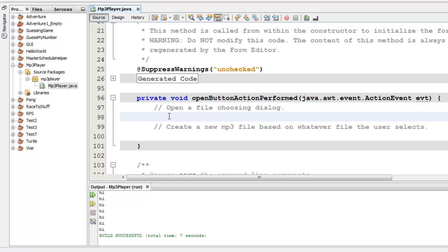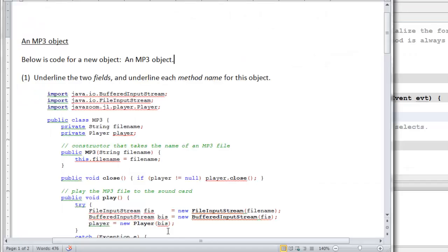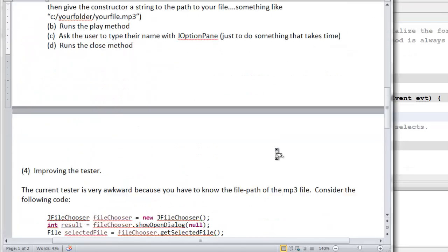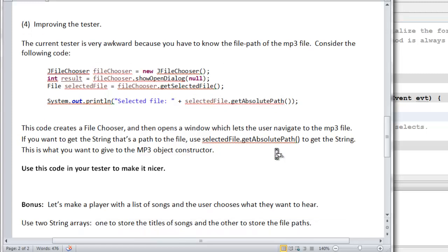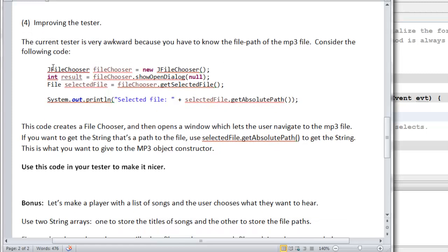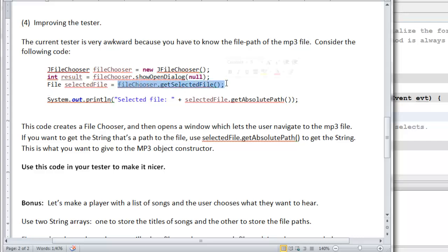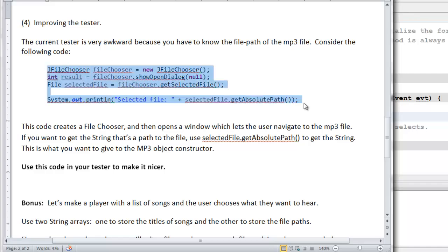Okay, so this is where you have to use the stuff that we learned last time from the handout. So let's go look at the handout. On the second page of the handout, we had this code. This was code that creates a new file chooser, tells the file chooser to display the window. And then once the window has been displayed, you can have it tell you what file was selected. So let's copy these four lines of code.